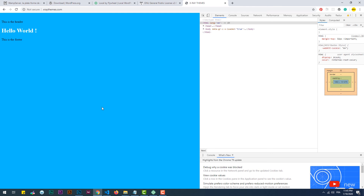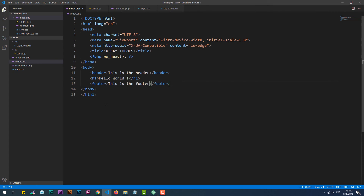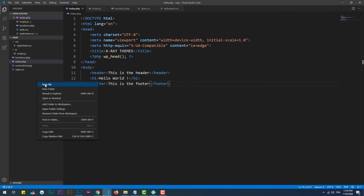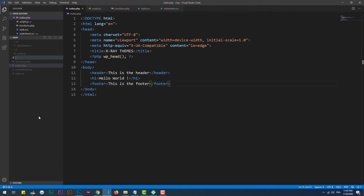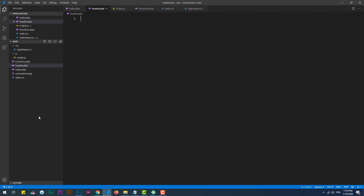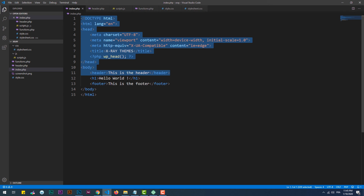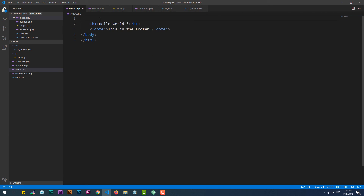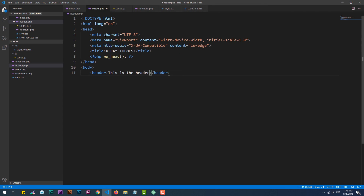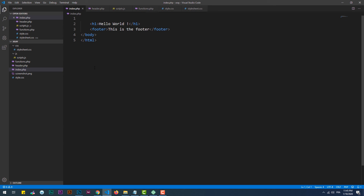We can split this page into a handful of parts. The first one is header.php. This file must not only contain the code within the header tag, but every single tag starting from the doctype declaration until the closing header tag. Now we have the header.php file ready, but WordPress doesn't know where exactly to include it on the index page.